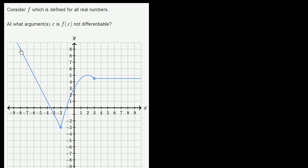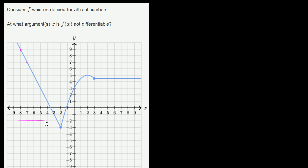If we look at f of x right over here, it looks like its slope is pretty much consistently negative 2 over this interval between x equals negative 8 and a half, all the way up to x equals negative 2. It looks like the slope is a constant negative 2. So if I were to draw its derivative, it would look something like this.